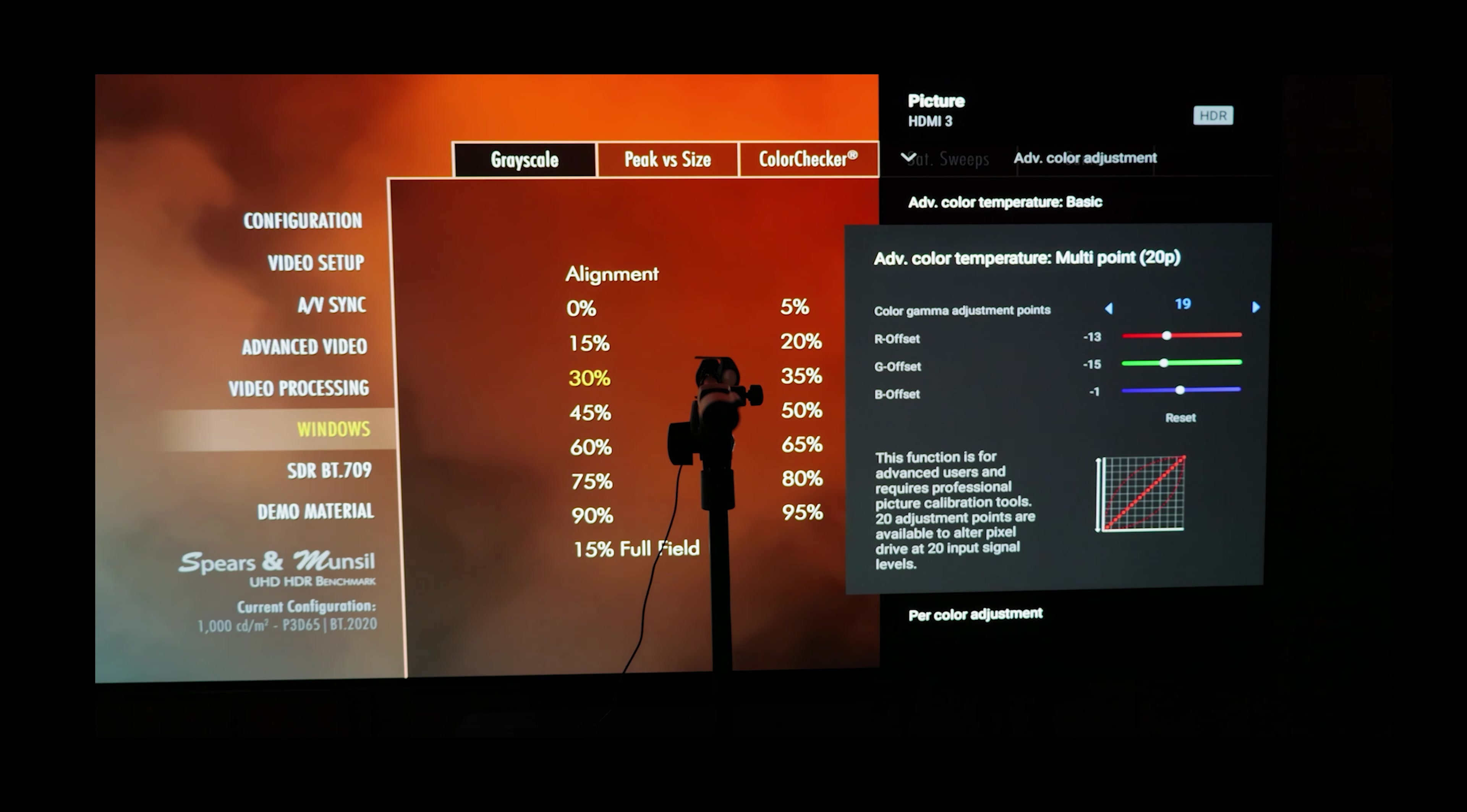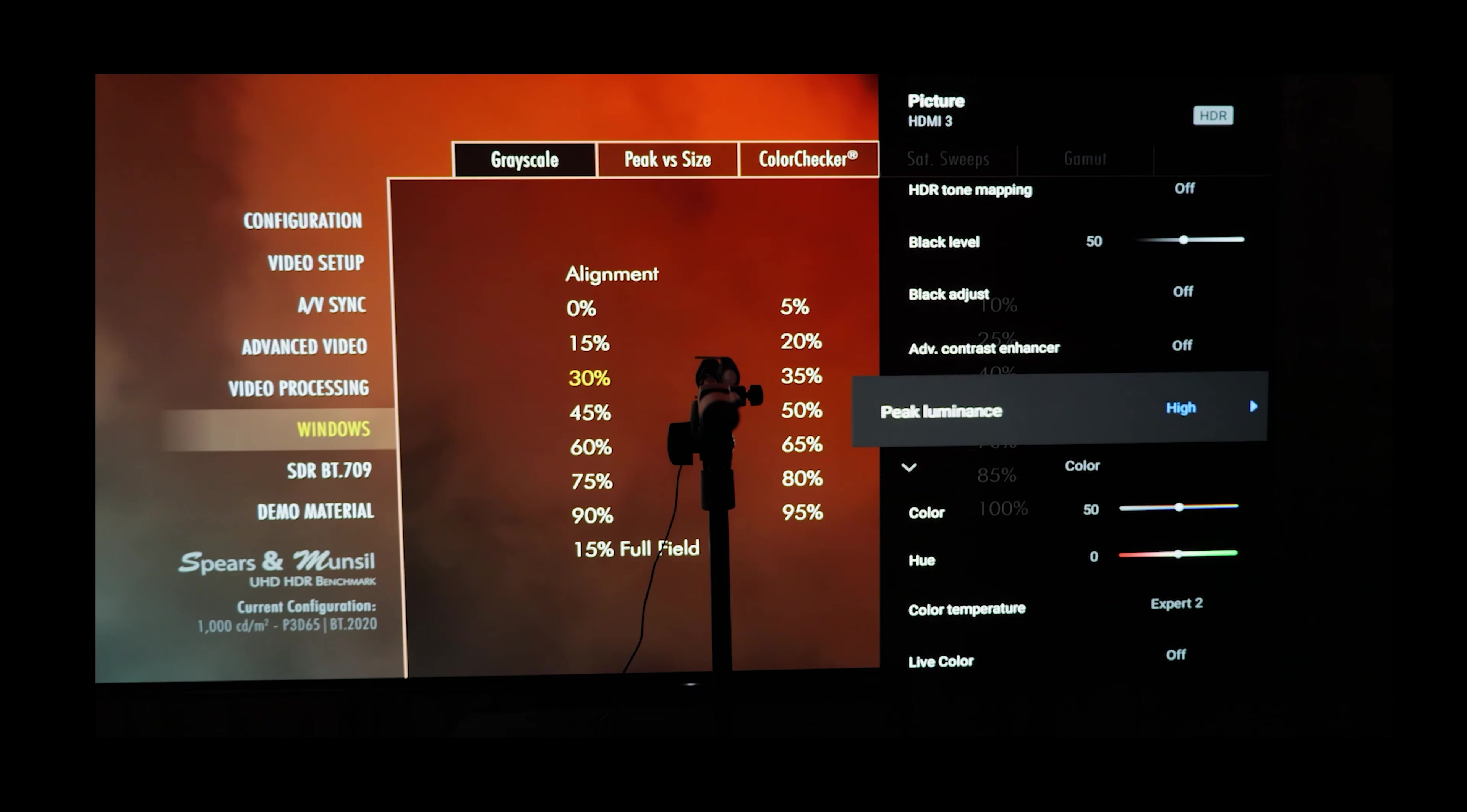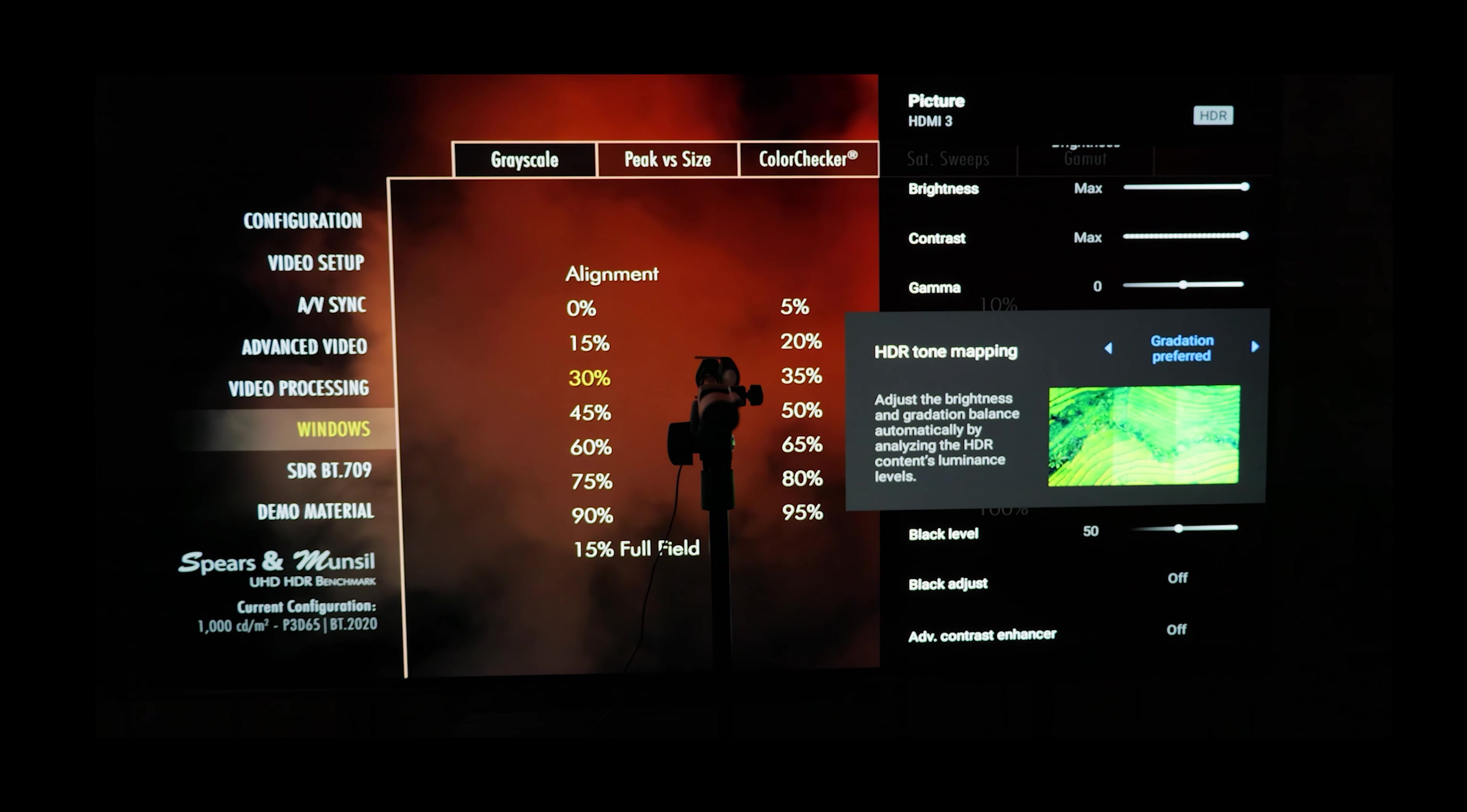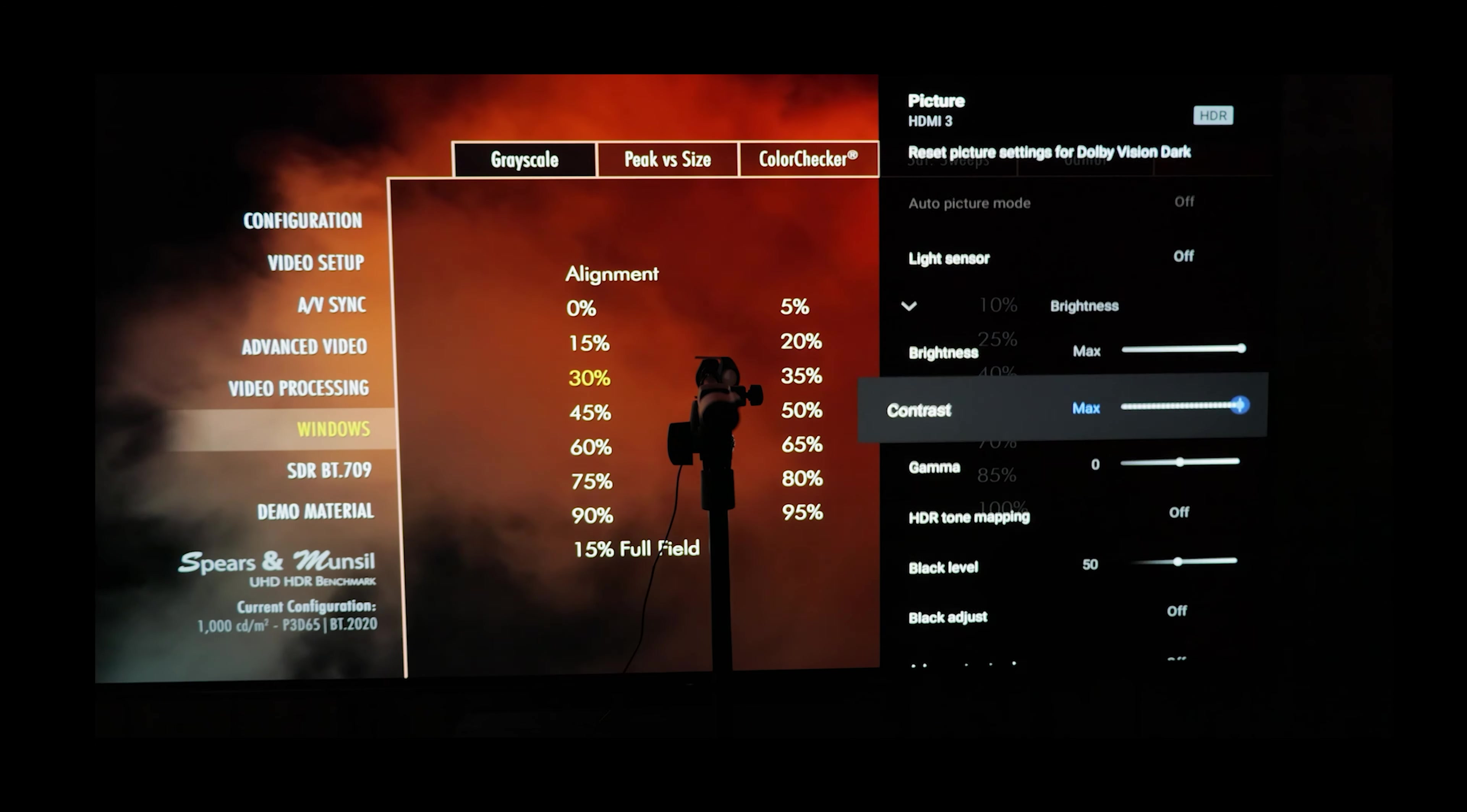What I'm going to do is just go through some measurements to show that, and then I'm going to show some actual Dolby Vision content so that you can see the real difference between Dolby Vision Bright and Dolby Vision Dark when they are both at the same color temperature and white point, so that the only variance is the difference between dark and bright.